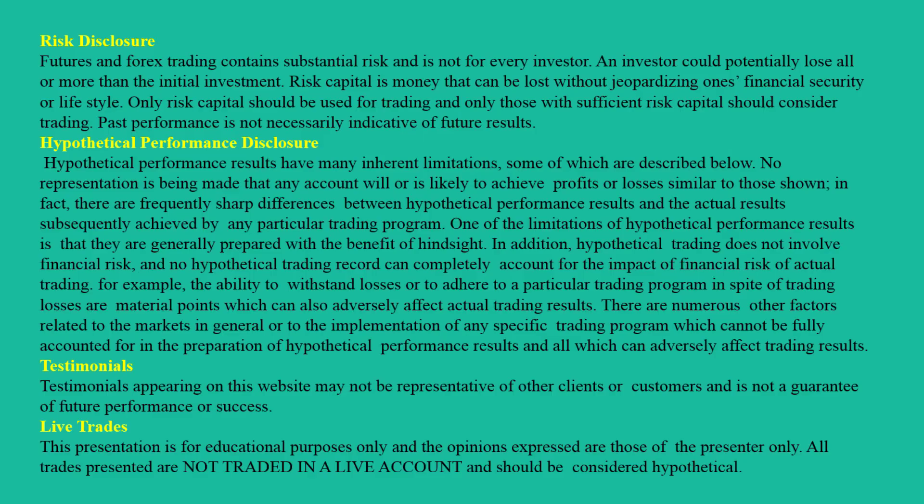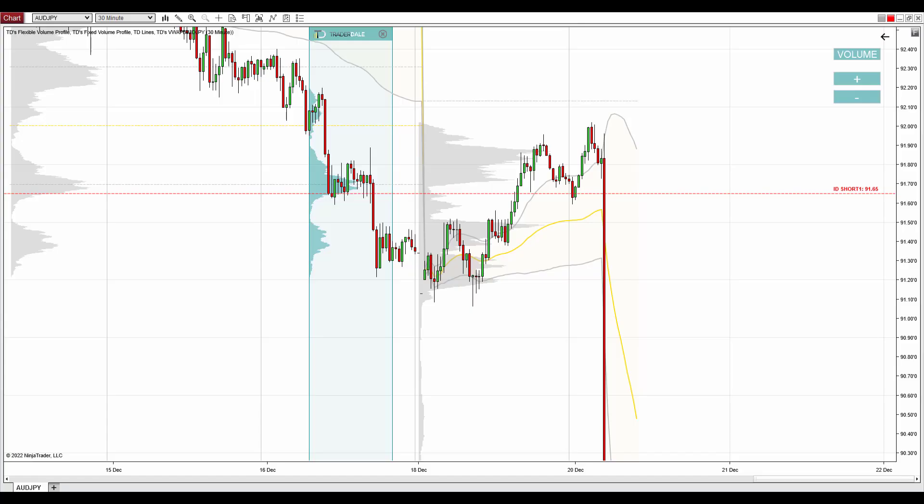Hello guys, it's Dale here with new day trading analysis for Australian dollar Swiss franc. Before I go into the Australian dollar Swiss franc analysis, I'd like to do a little recap of trades from yesterday's video, because quite a lot of levels I was talking about got hit. Let me do the quick recap and then go into the Australian dollar Swiss franc.